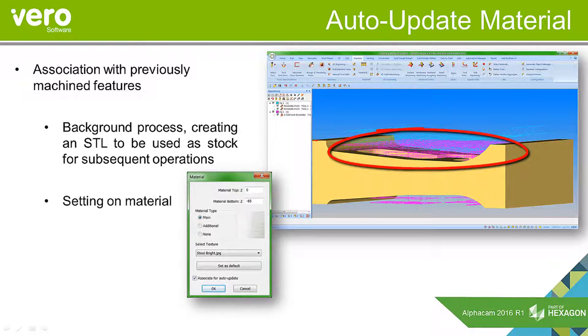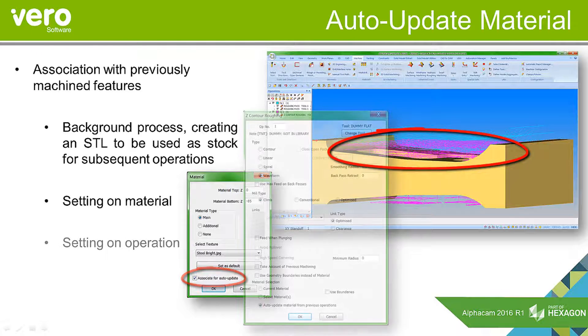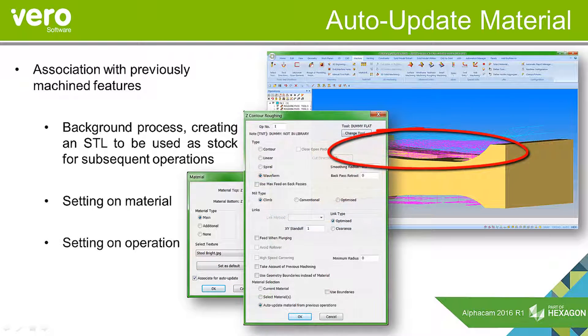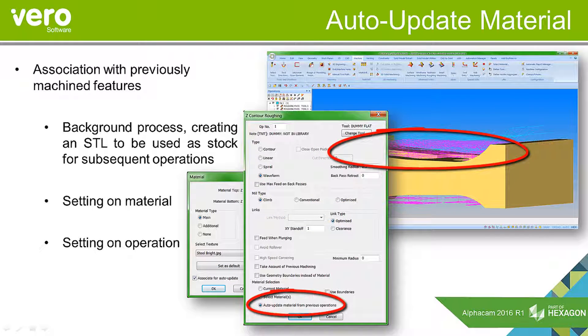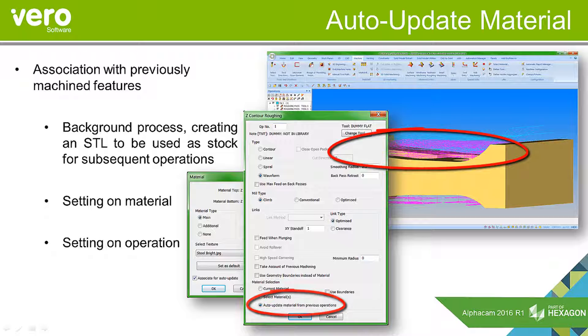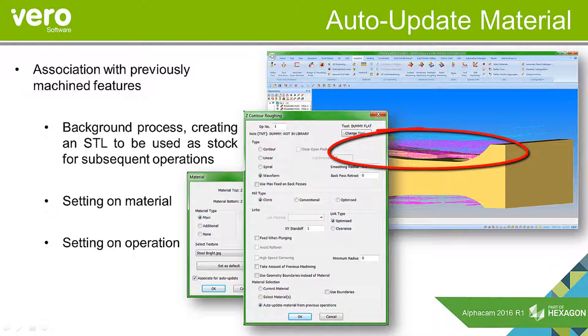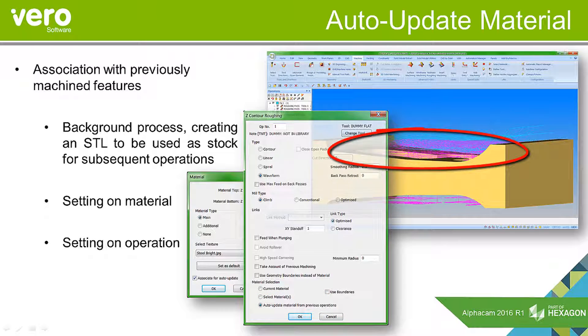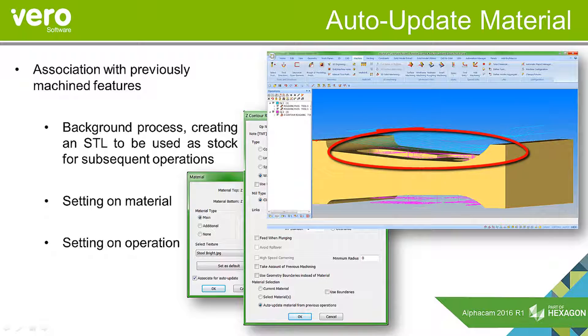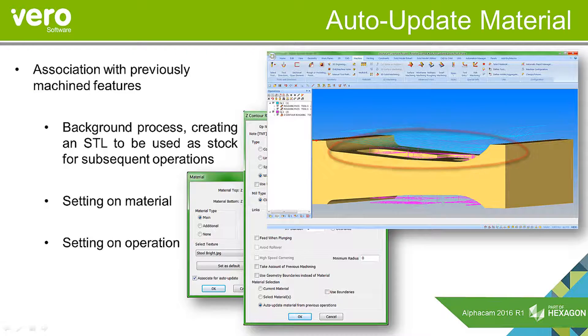We need to add the setting on the material to allow this to work and also select the setting on the operation when we apply it. And then when we've selected both of these and update the operation, we'll see a big change in the machining of what is actually being taken out to remove as much of this fresh air machining as possible.